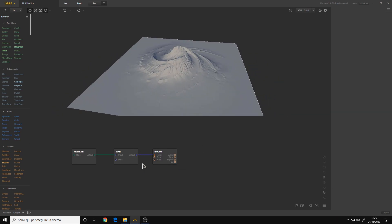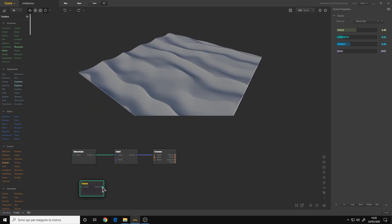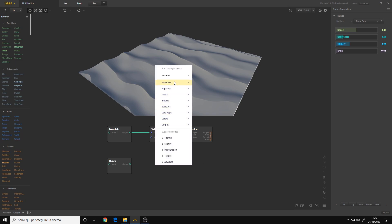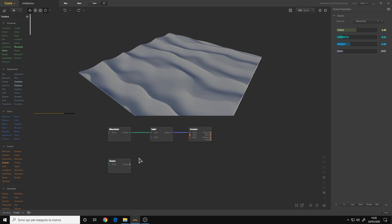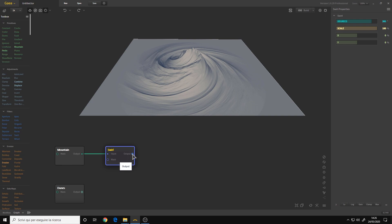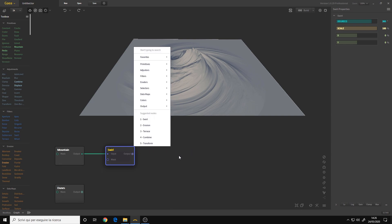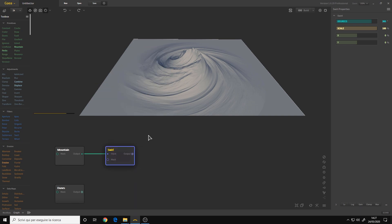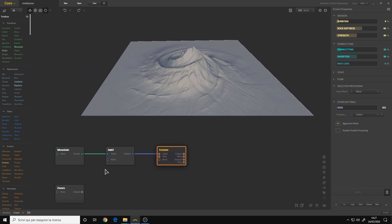There are also other ways to connect nodes together. The first way is to simply take the nodes from the list — right-click anywhere and choose the nodes that you want, like for example Perlin. The third way is to left-click and hold on the output, then release the mouse button in a blank area, and the list will pop up. You can choose the nodes that you want, for example erosion. Those are the ways to connect nodes together.